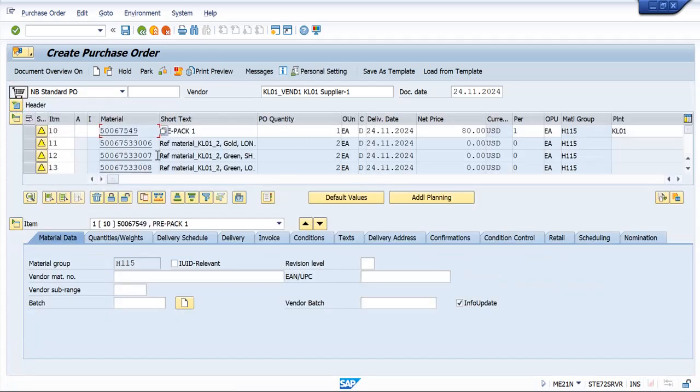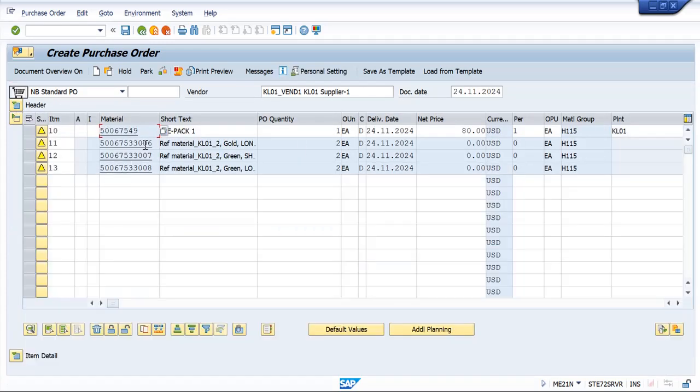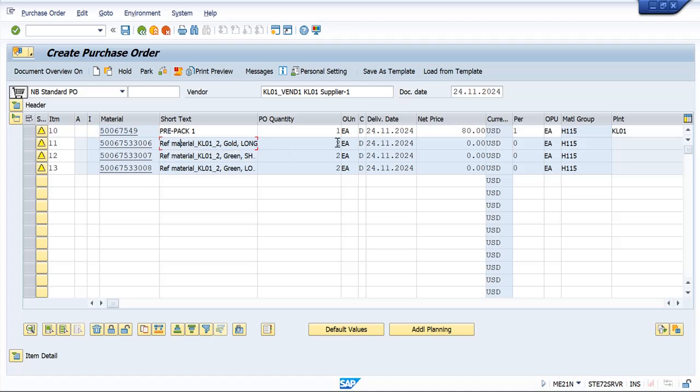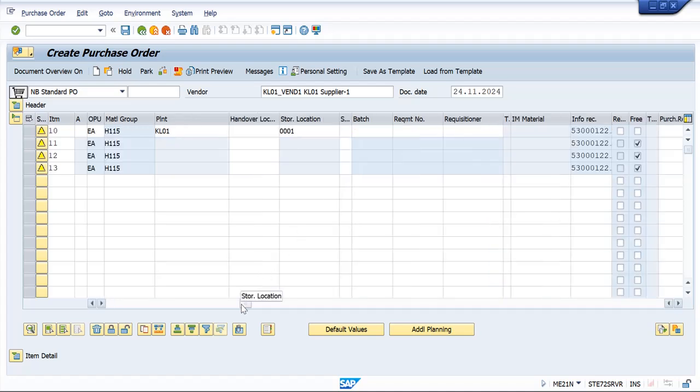Here you can see the system is calculating price at header level, which is at the prepack level, and all the components got exploded. The prepack components got exploded here.